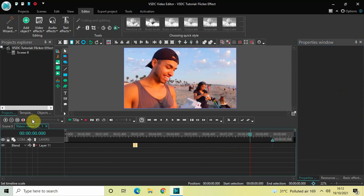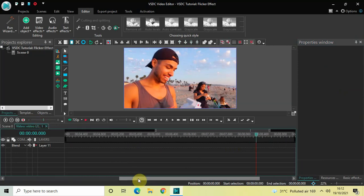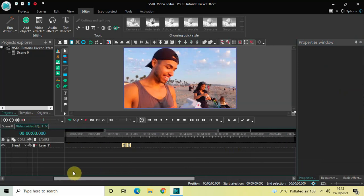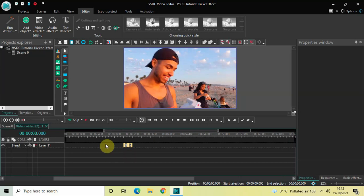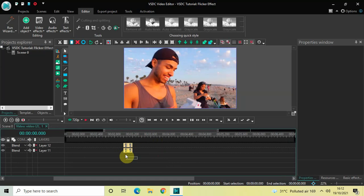Let me just quickly zoom in on the timeline so that the transitions are clearly visible. Next, we will create four duplicates of these two transitions. Select these two transitions, press Ctrl+C to copy them, and then press Ctrl+V to paste the first pair of duplicates.